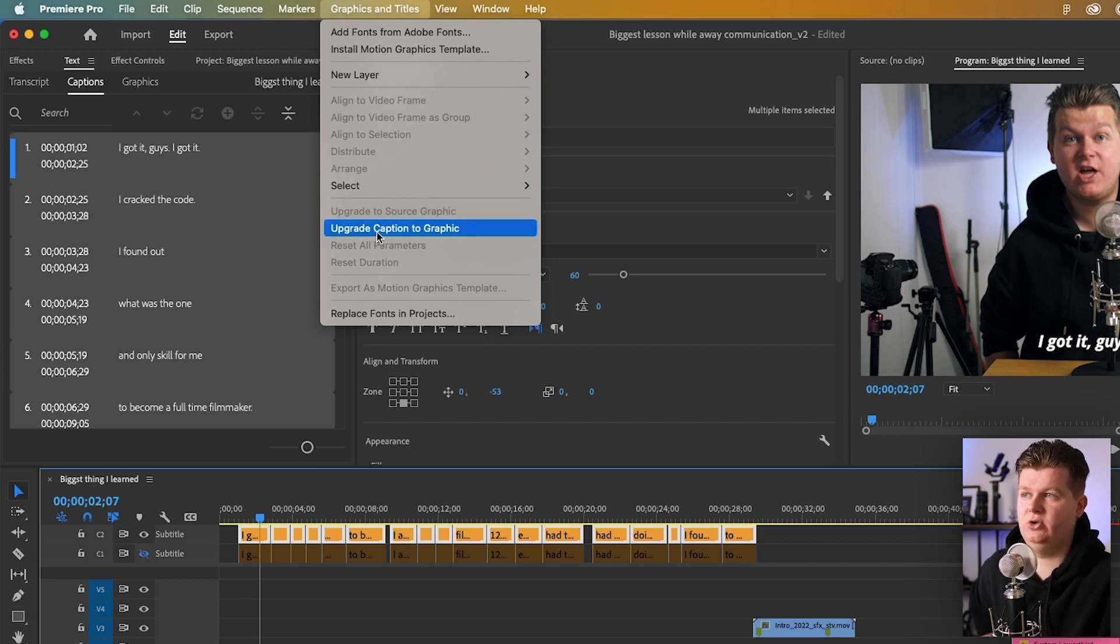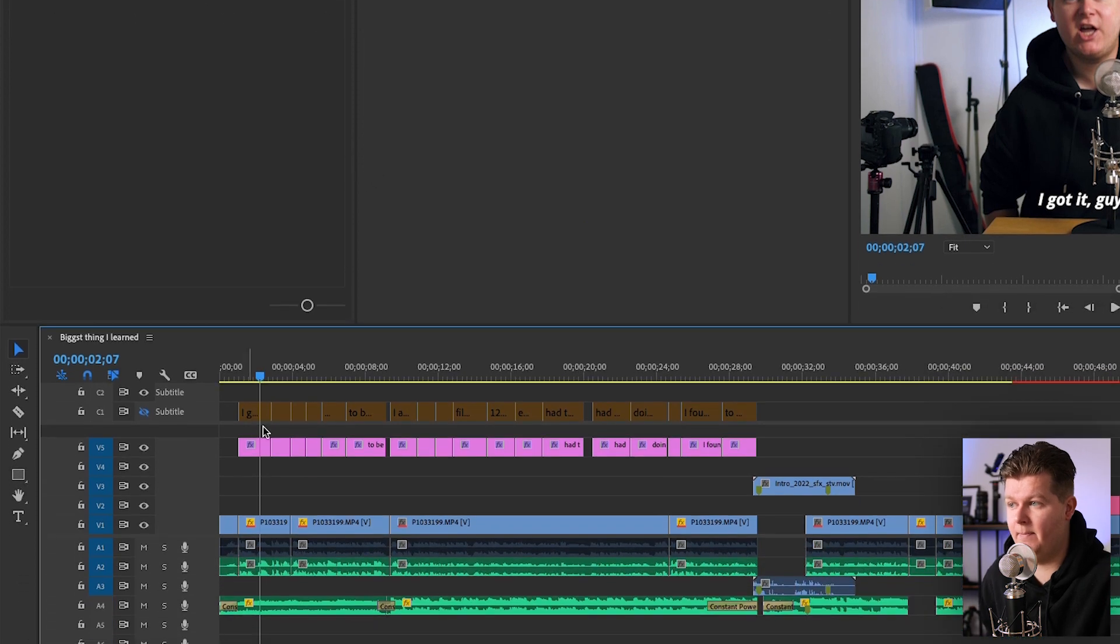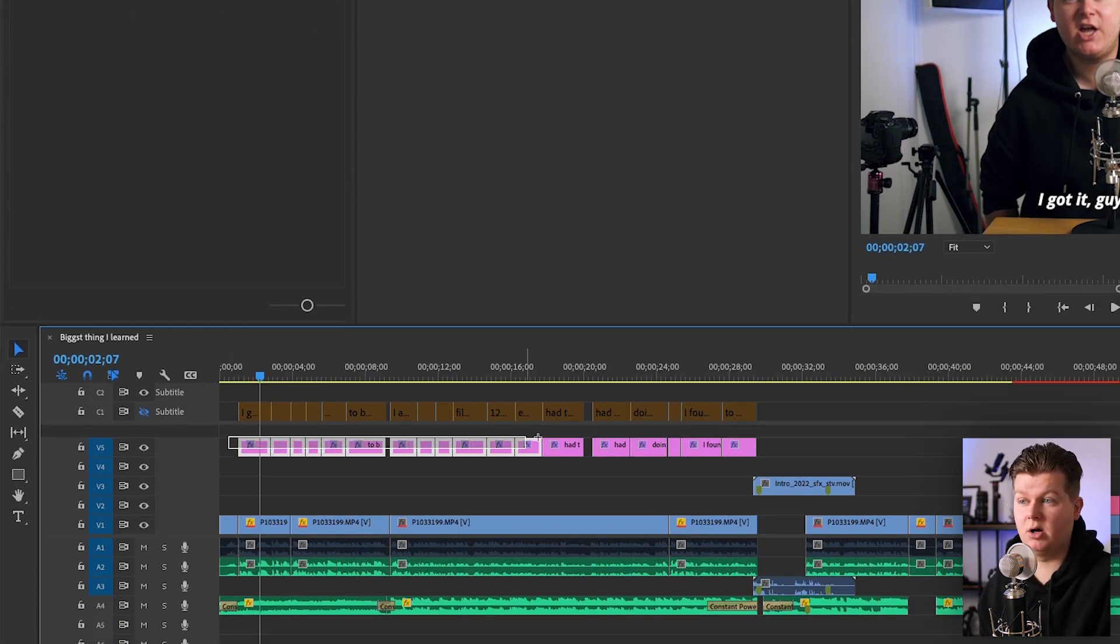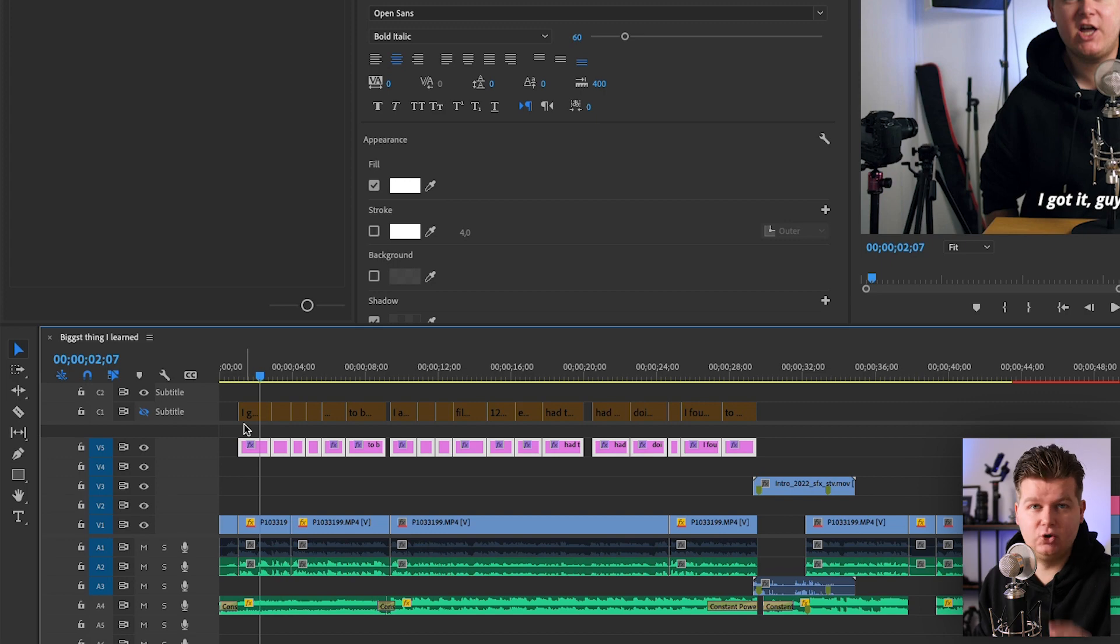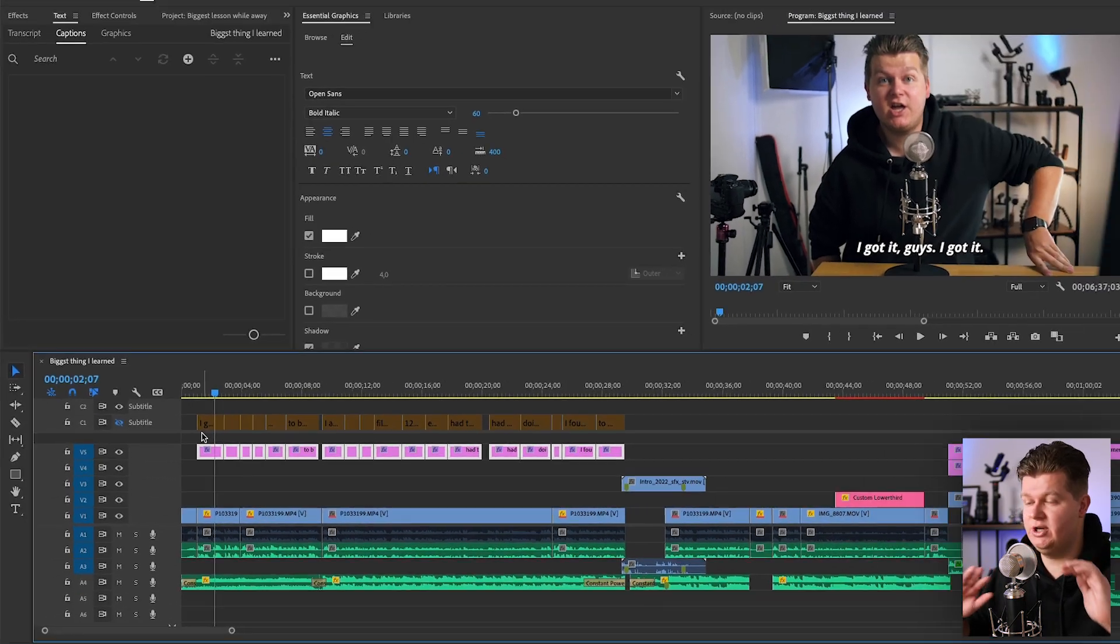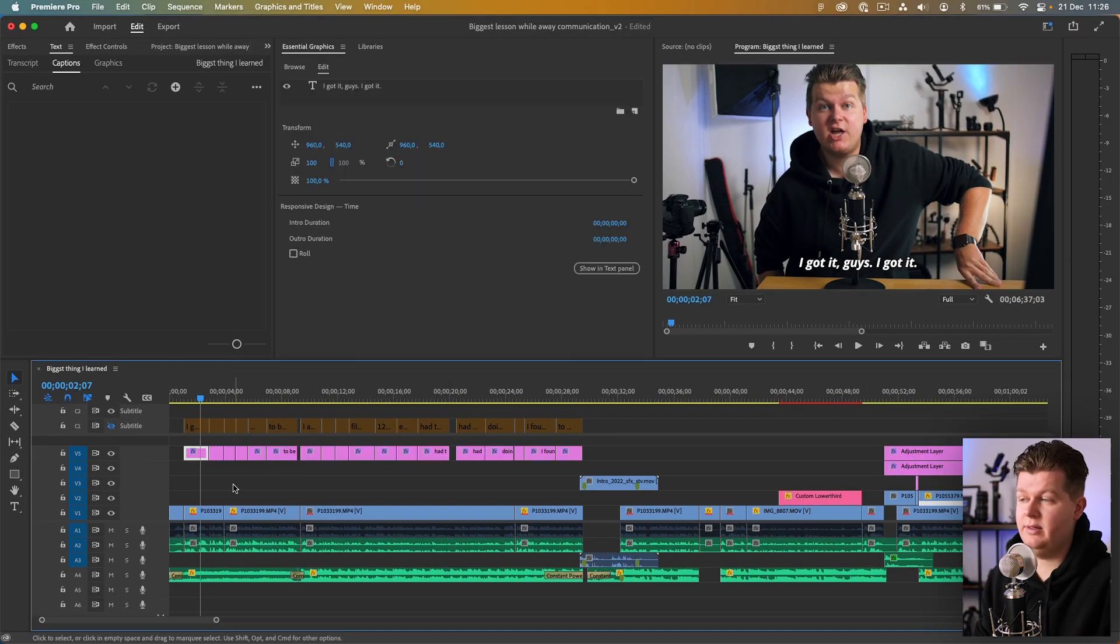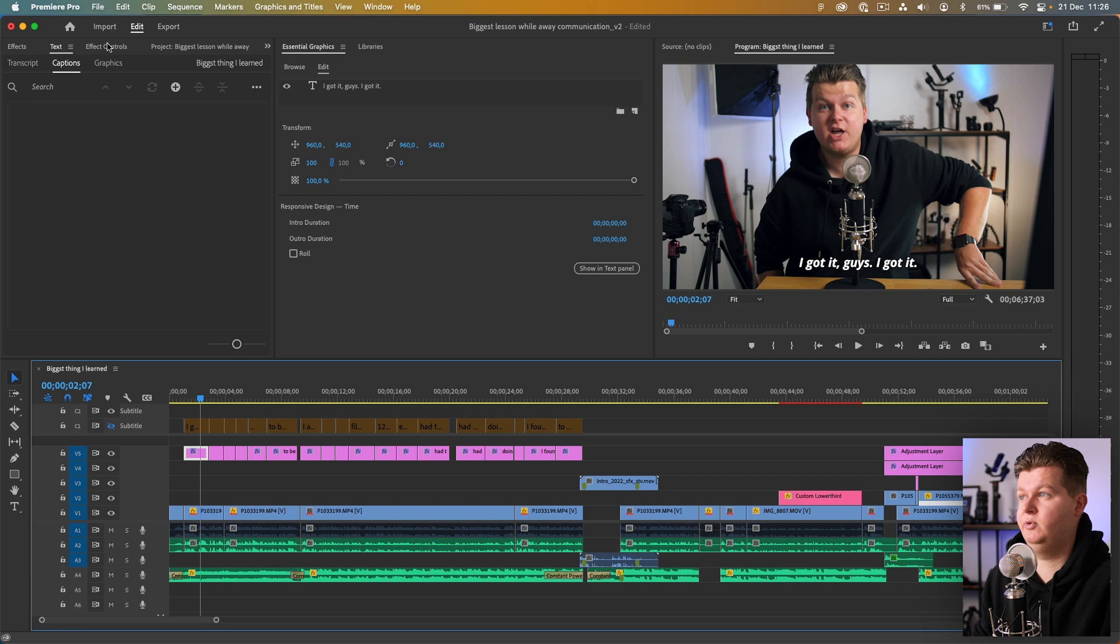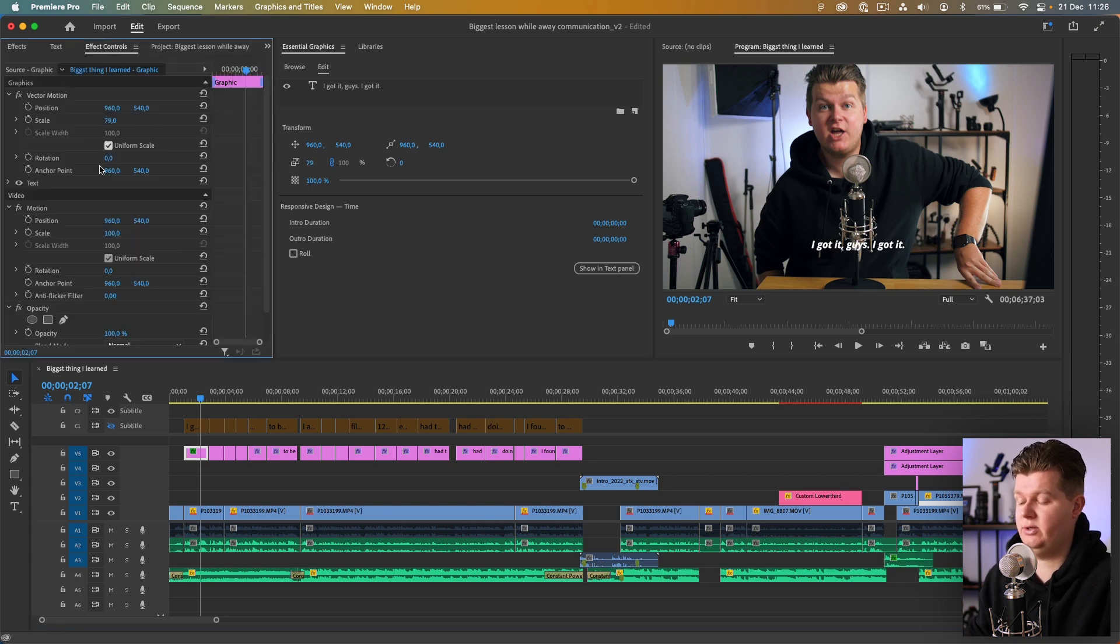Upgrade Caption to Graphic. If we hit that, boom, it made graphic boxes from the subtitle boxes. That's super nice, we don't have to do it by hand anymore. Now this is just a graphic box so we can go to Effect Controls and we can do over here the scale and we can do the position and we can animate it however we want.